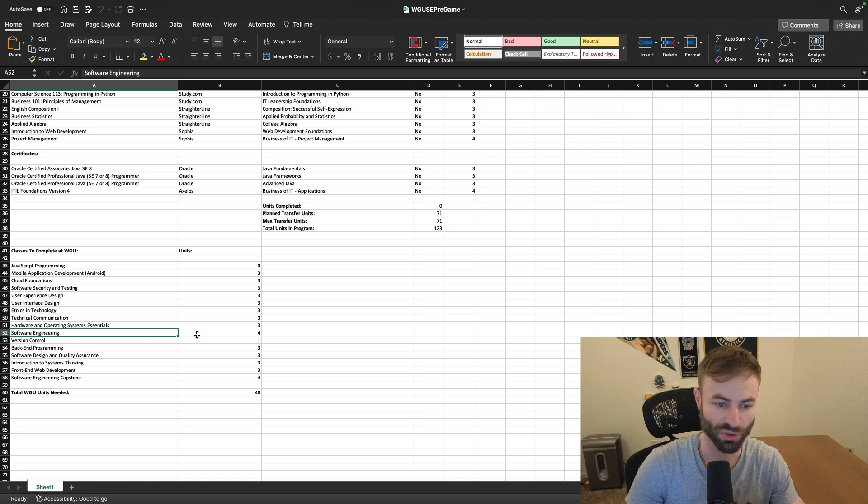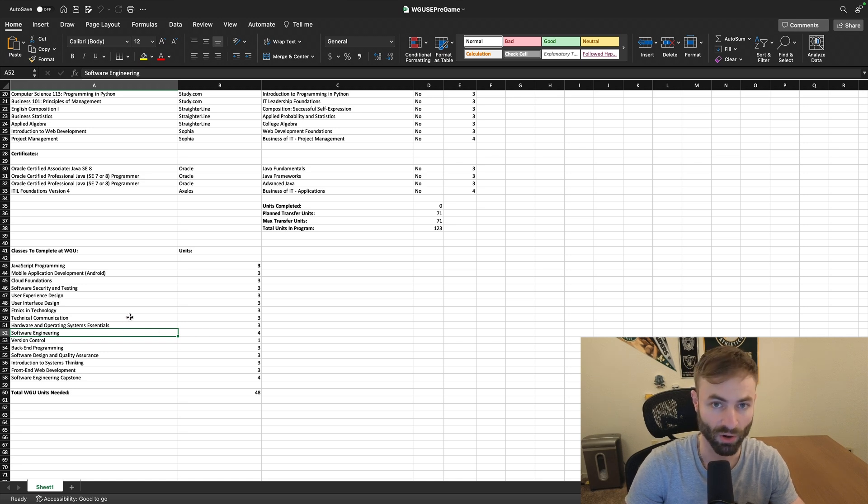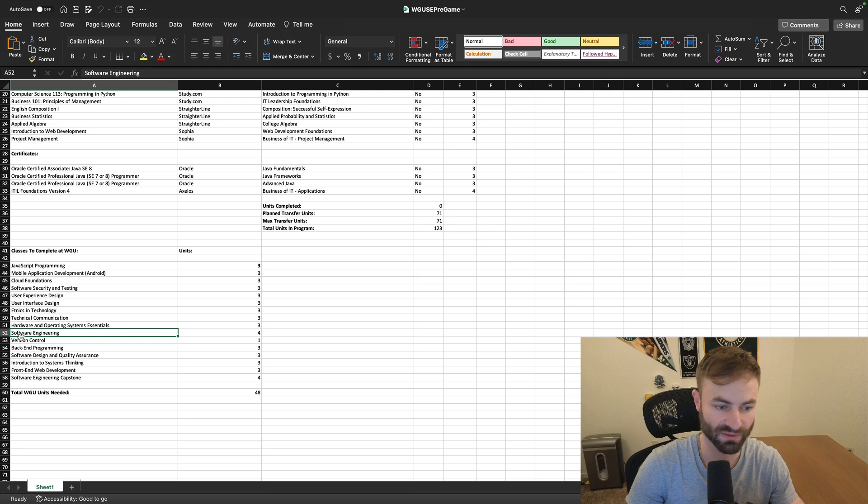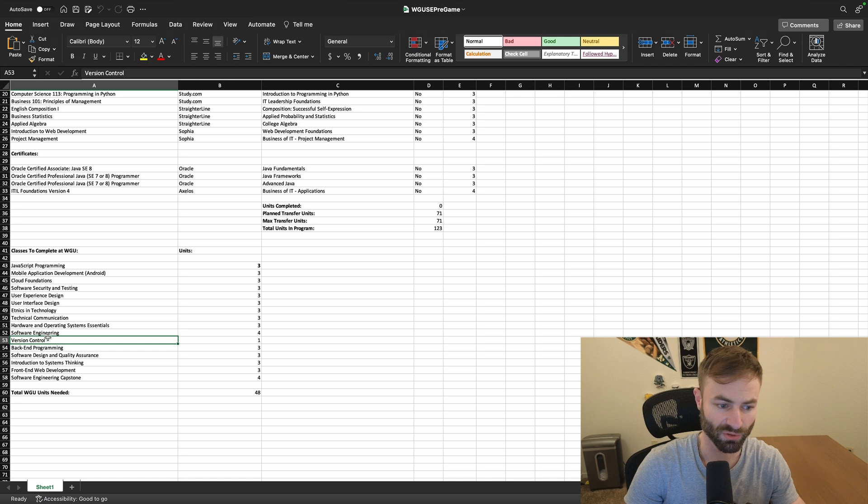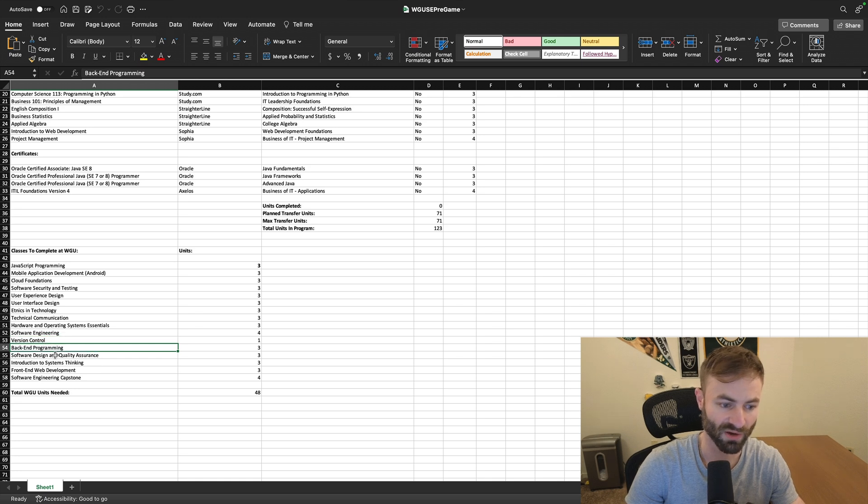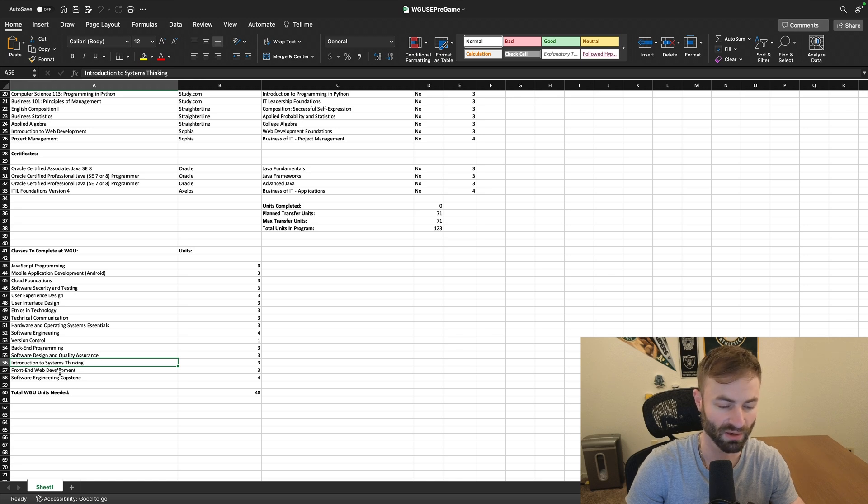So version control back in programming, software design, introduction to systems thinking, which is a different course than the computer science degree, front end web development. You really will need that as well. And it sounds like another fun course.